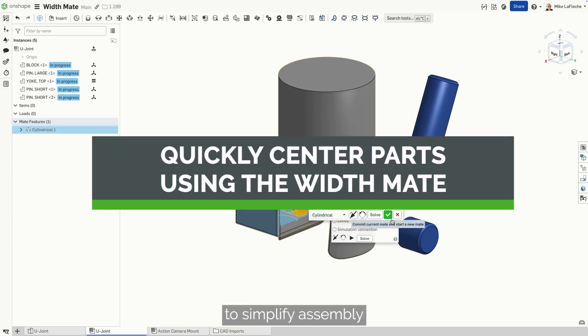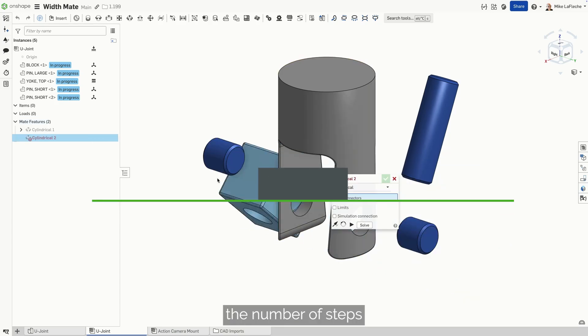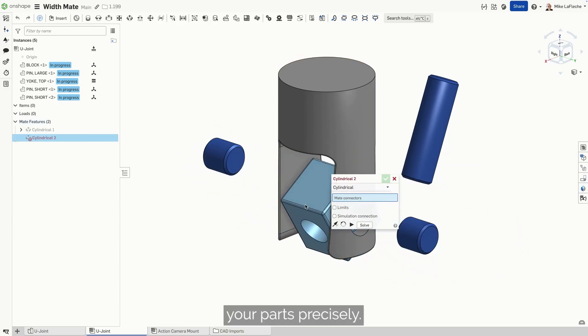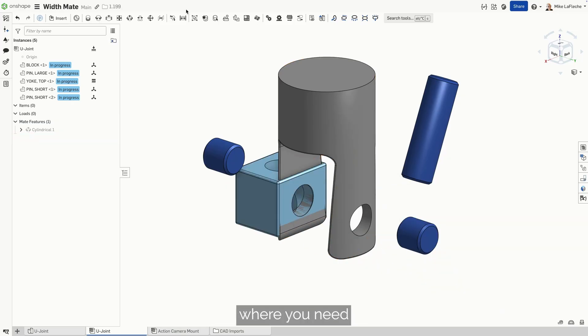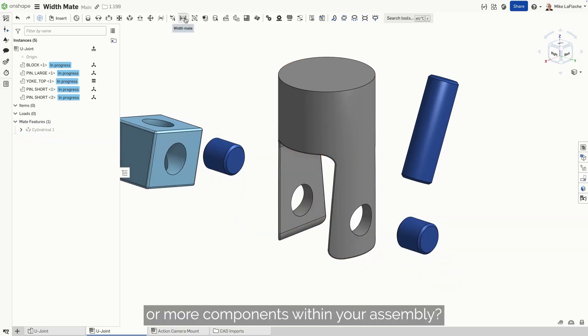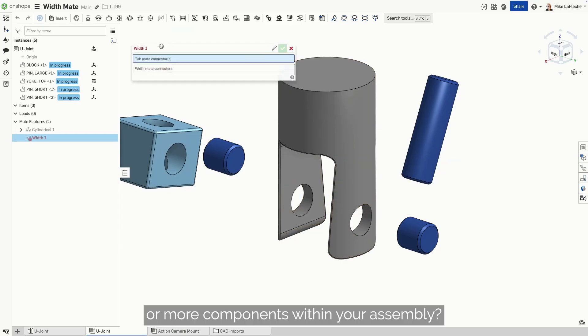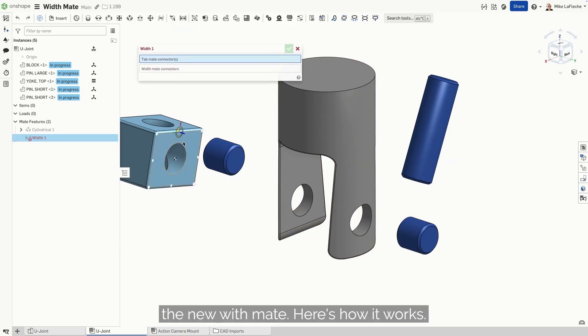Onshape mates are designed to simplify assembly and reduce the number of steps required to position your parts precisely. But what about situations where you need to accurately center two or more components within your assembly? That's why we're excited to introduce the new Width mate.